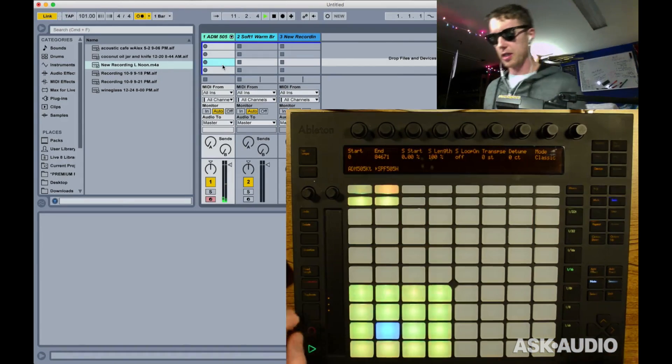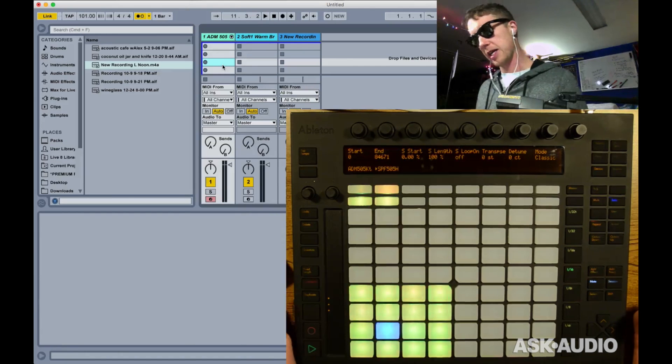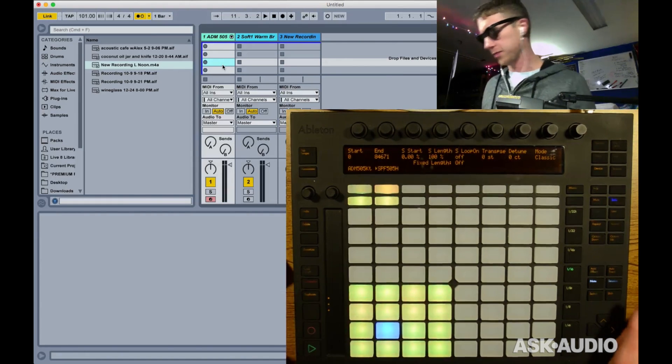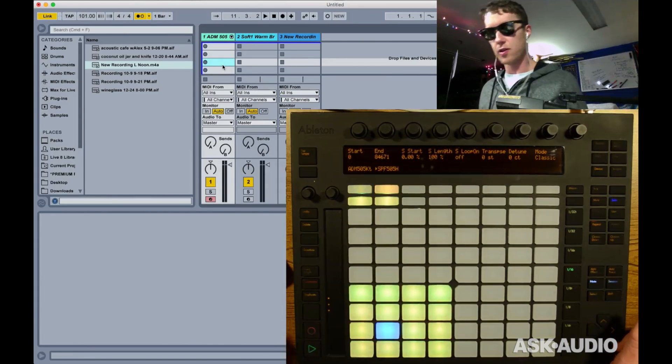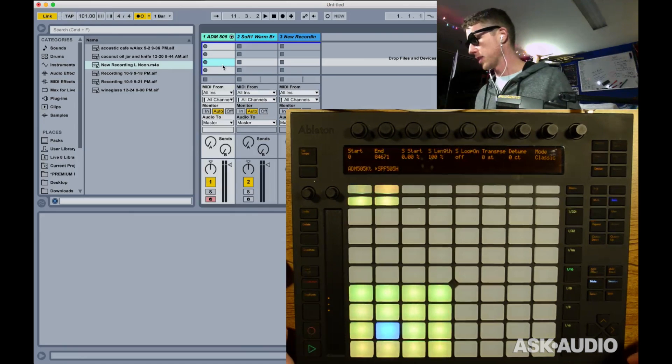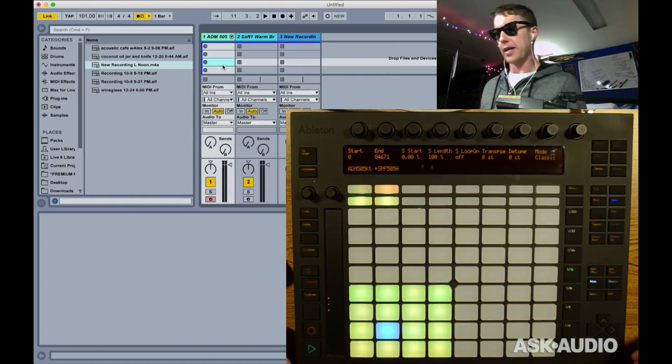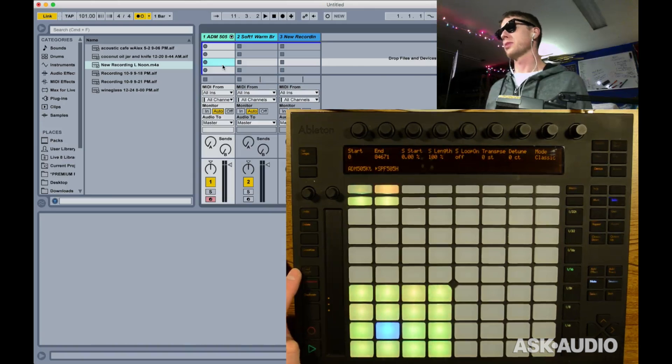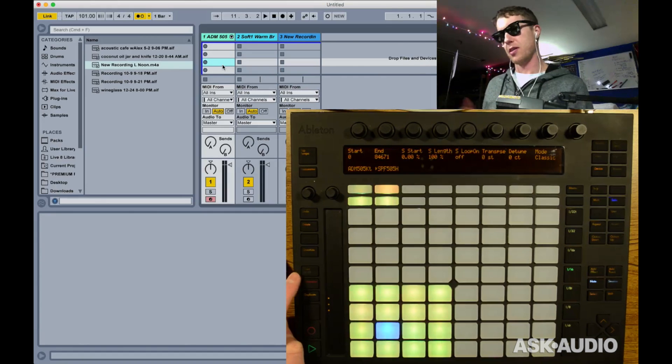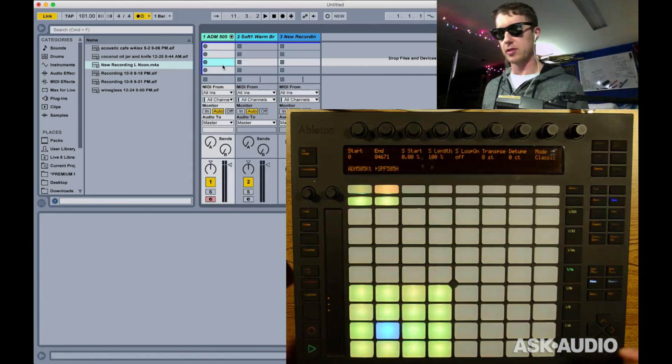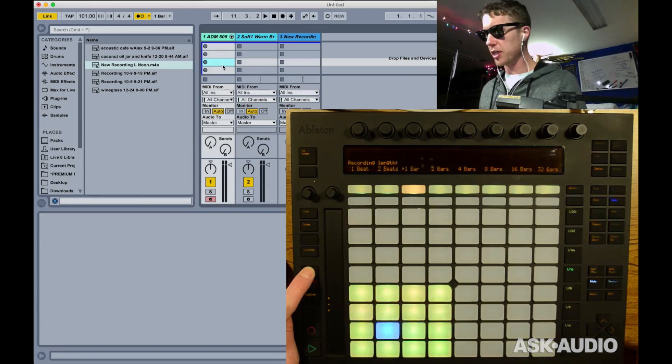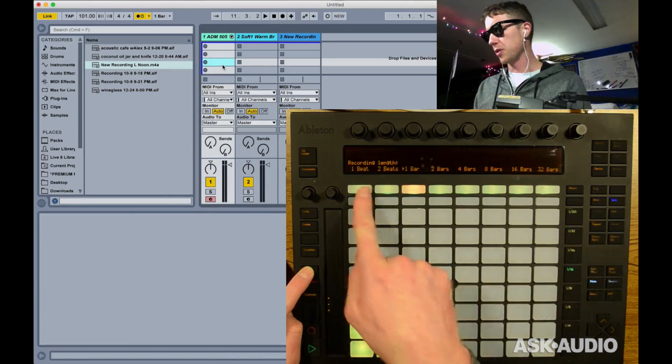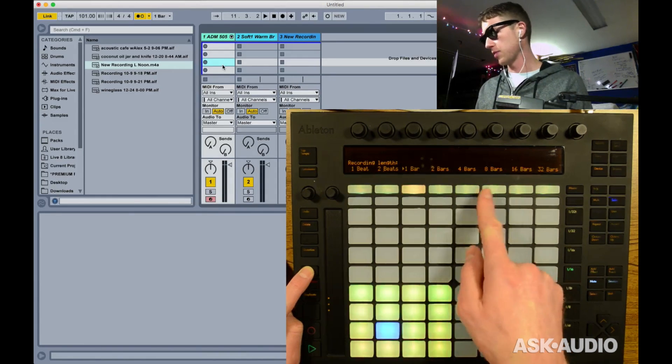Because the part I want to show you is now if I turn fixed length off, I can start recording inside of my session view. And when I press fixed length, it will loop the last bar of my performance. And you can change how much it loops. You can do beats, bars, many bars if you like. I've got mine set to one. It will loop the last amount of music that you have selected for fixed length.